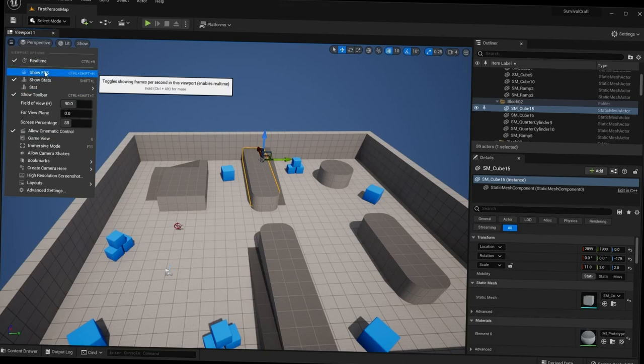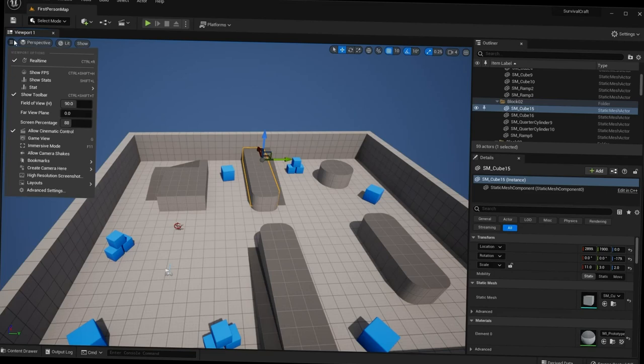Some useful viewport options include Show FPS if you want to display your frame rate, changing your field of view, and High Resolution Screenshot if you want to take a screenshot of your viewport. Those are just some of the basic settings available here.